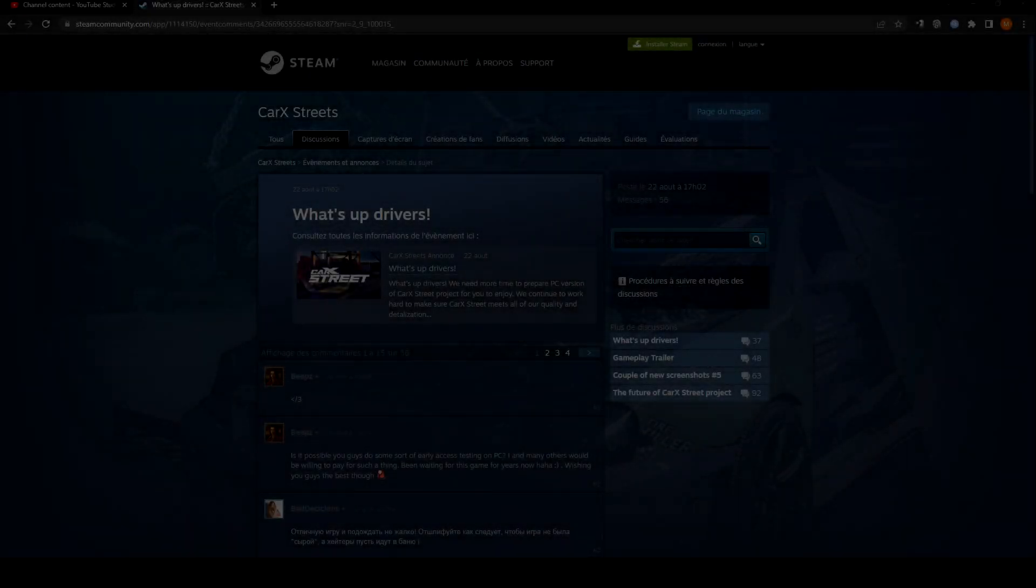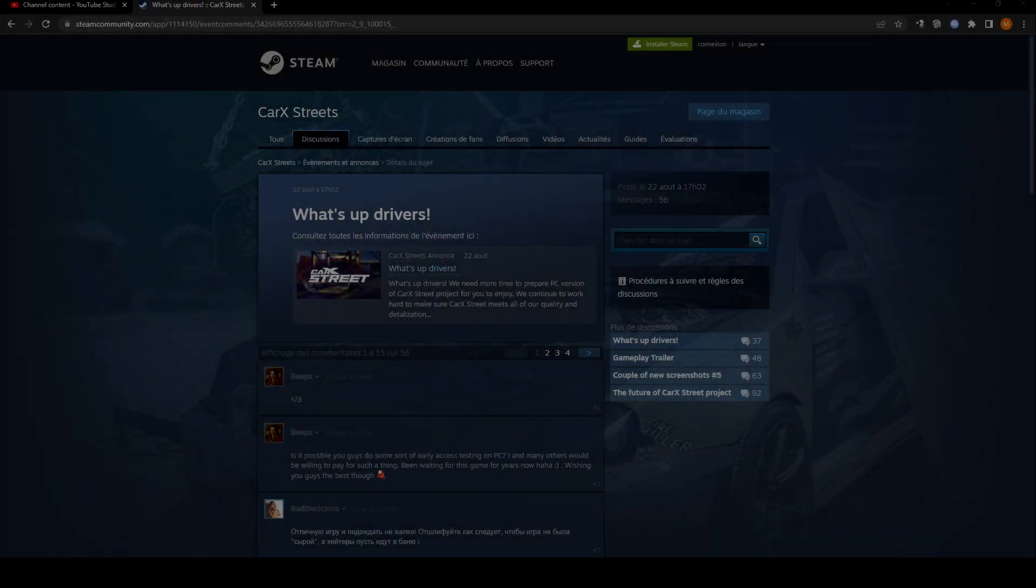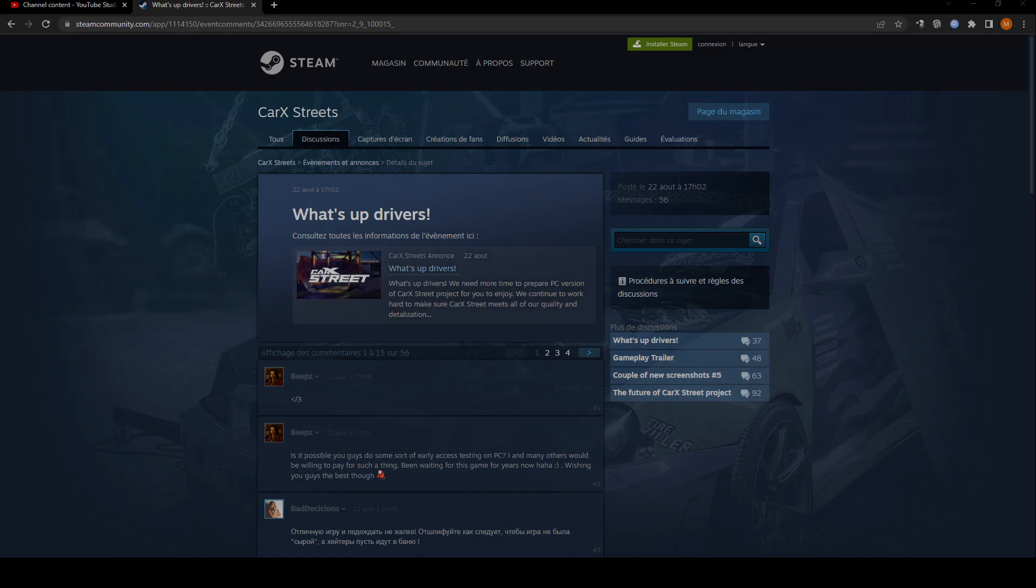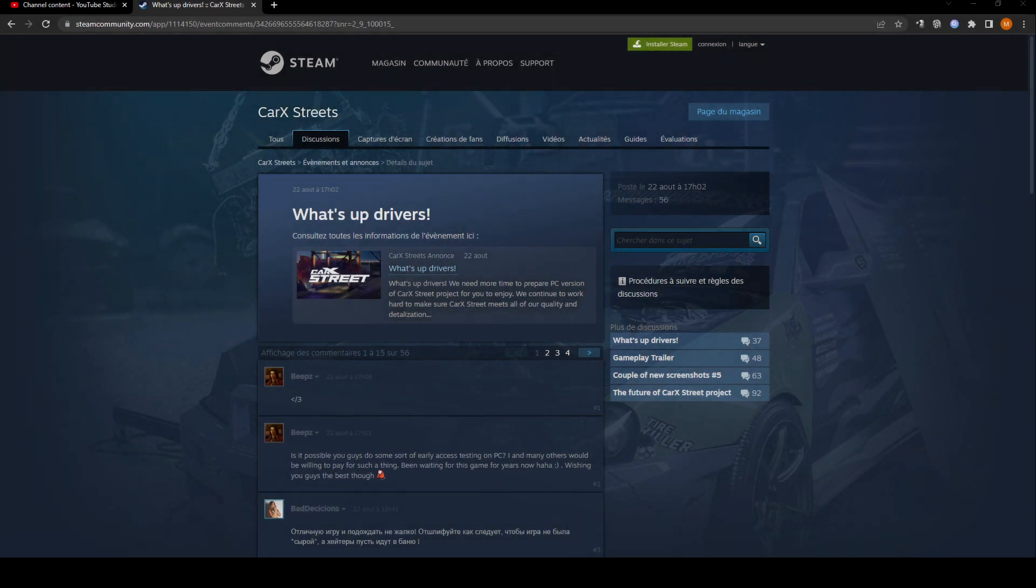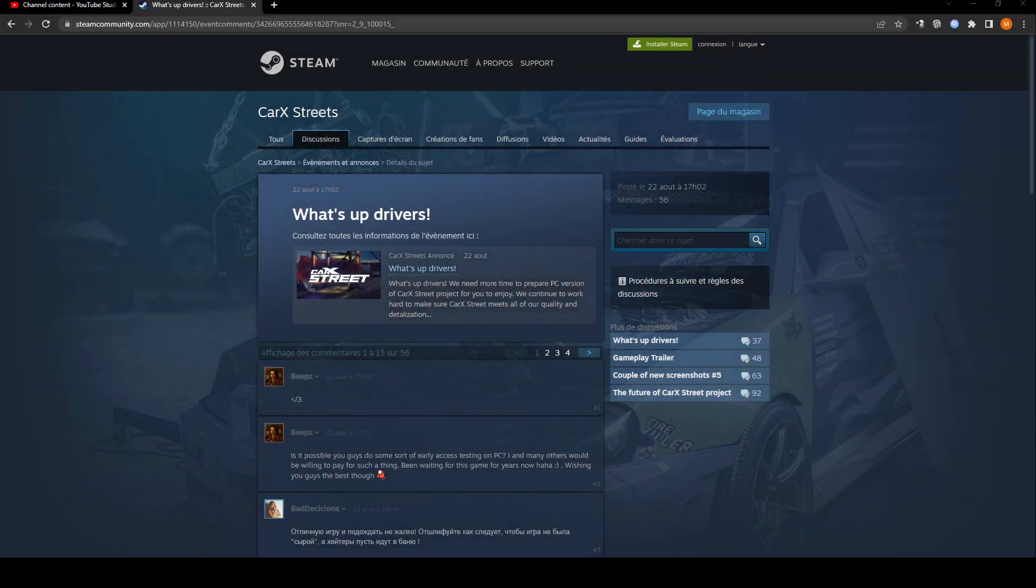Alright drivers, so today we got some bad news regarding the Karak Street game, the upcoming street racing game.